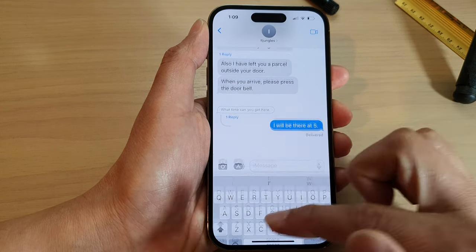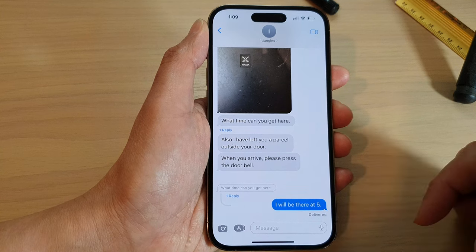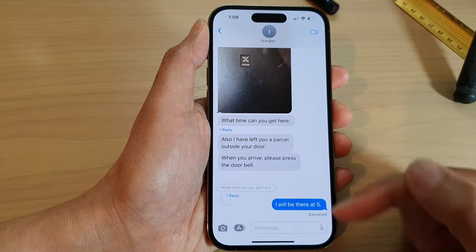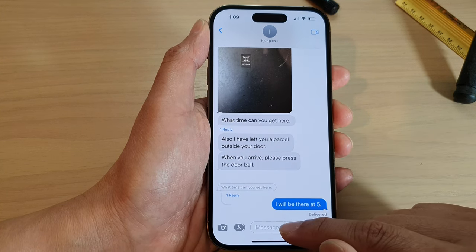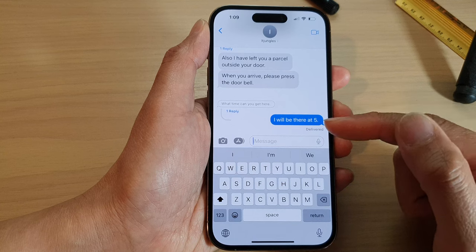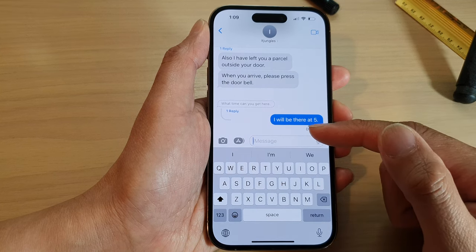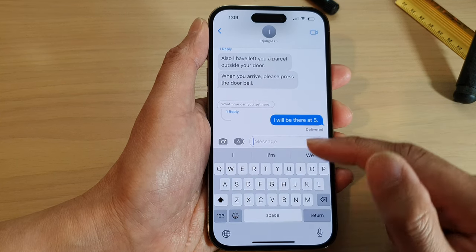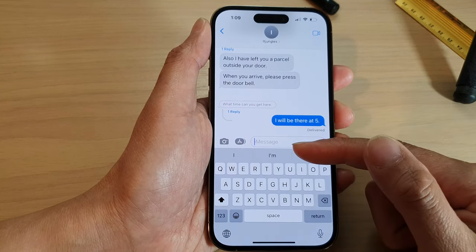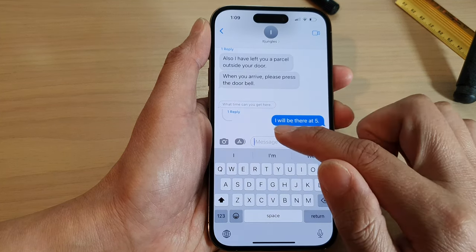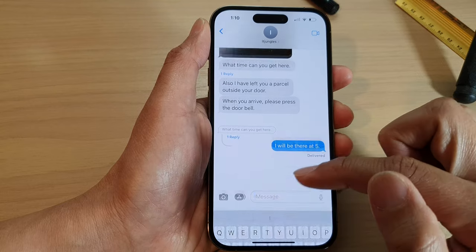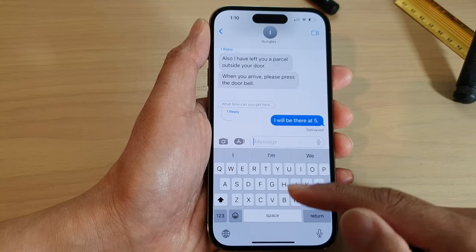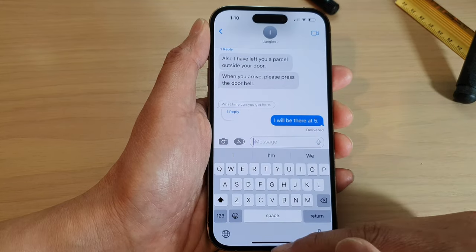Swiping down will push the keyboard down. If you want to bring back the keyboard, just tap on the text message so you are ready to type. As soon as you are ready to type, the keyboard will reappear. You can collapse the keyboard by swiping it down just above the keyboard.